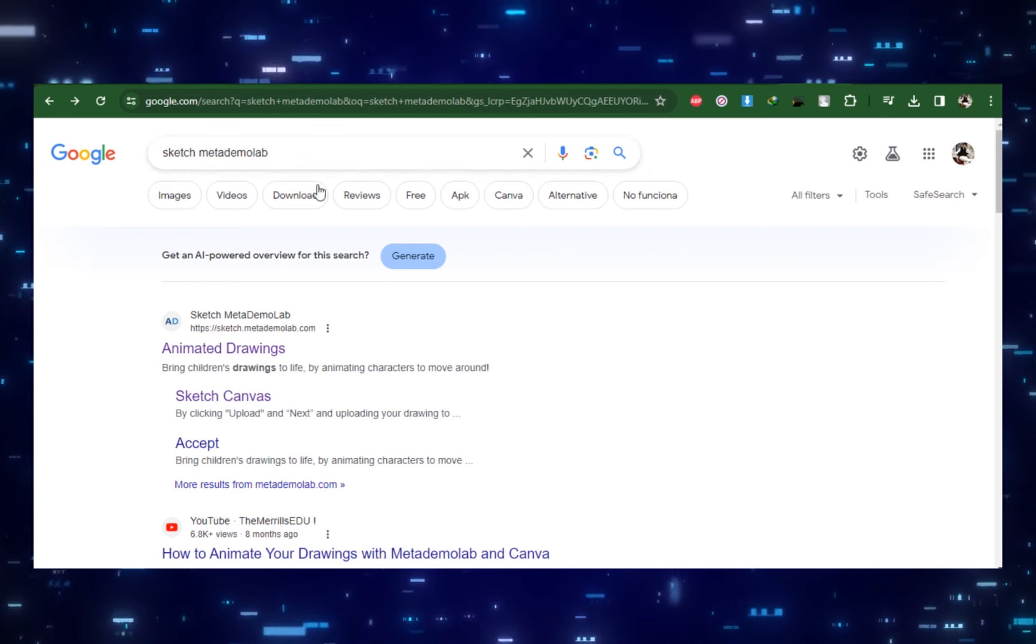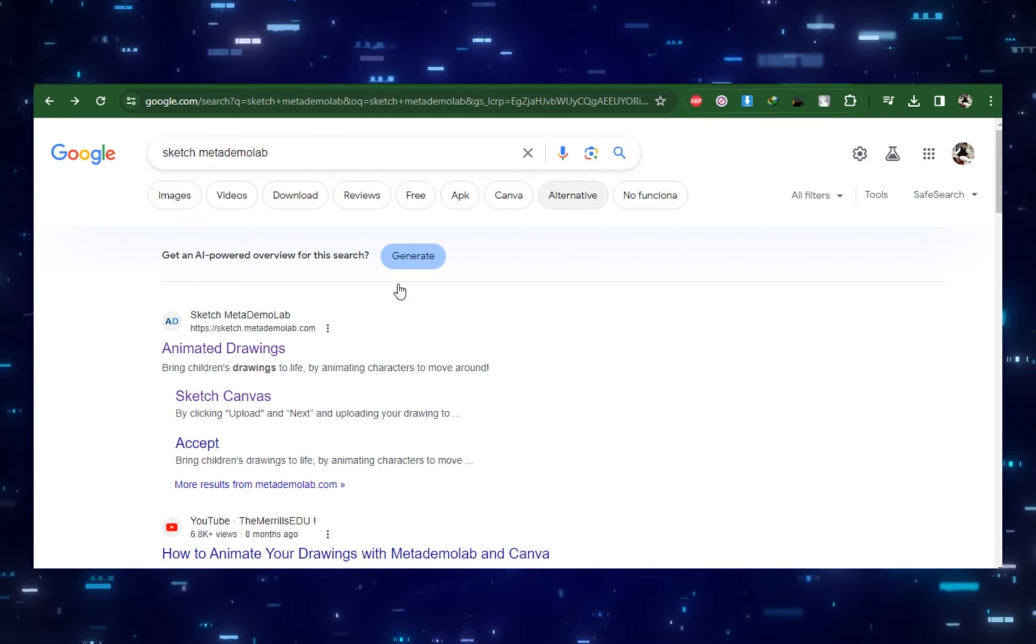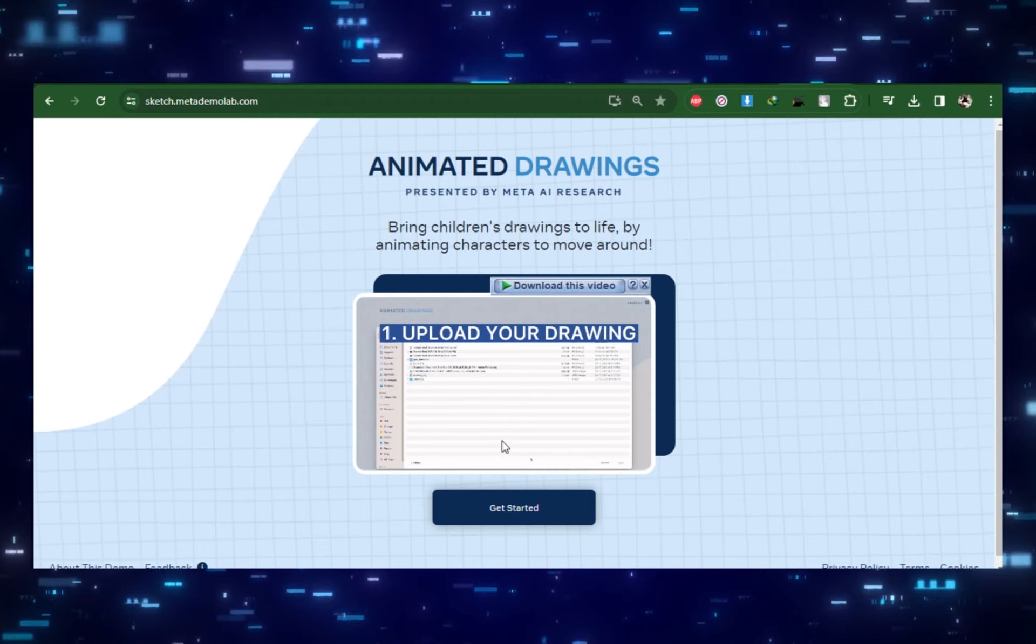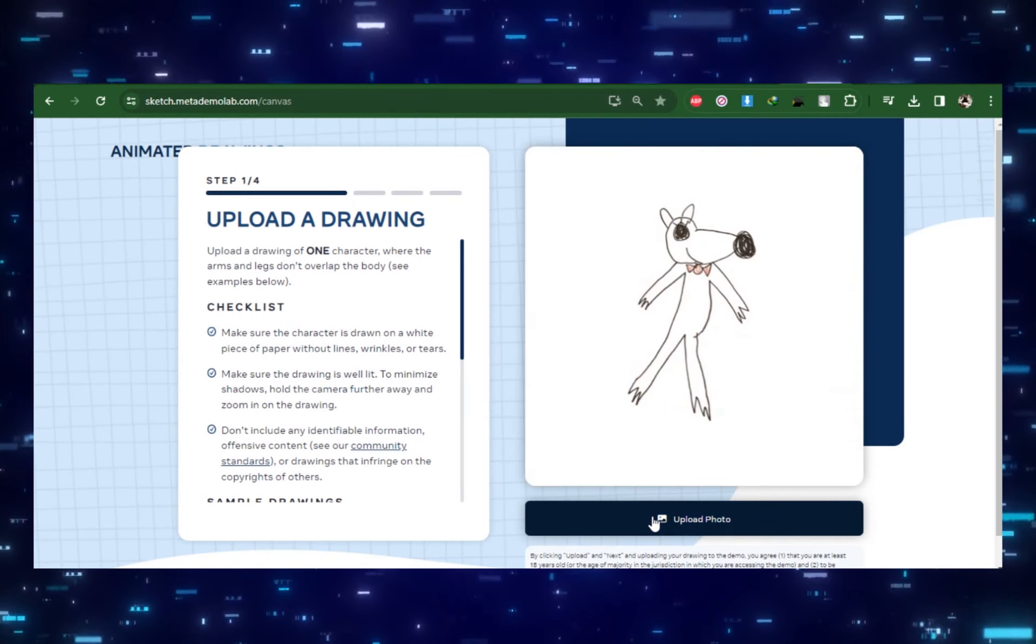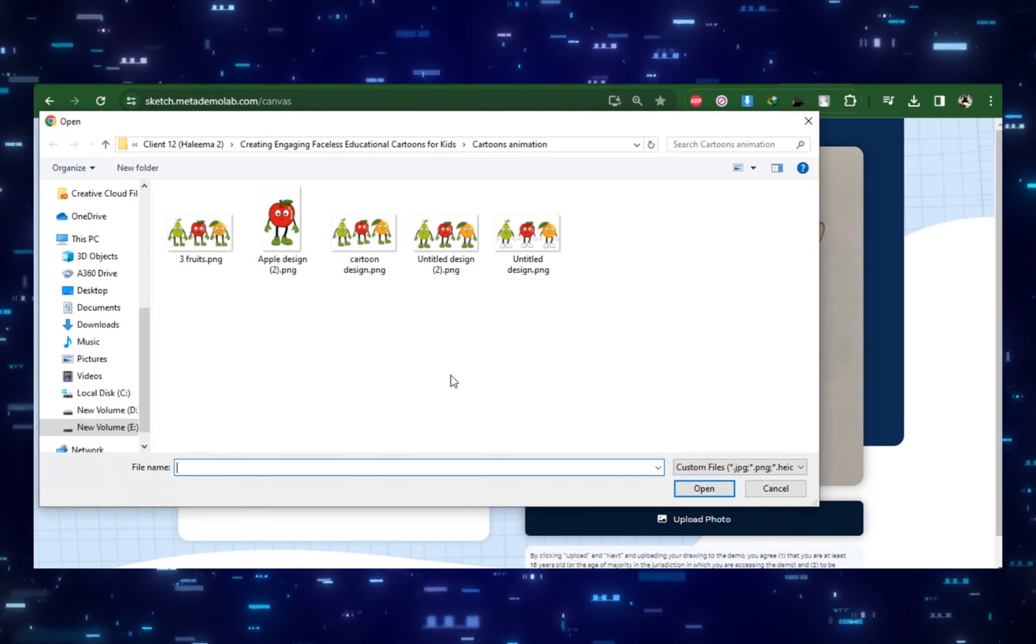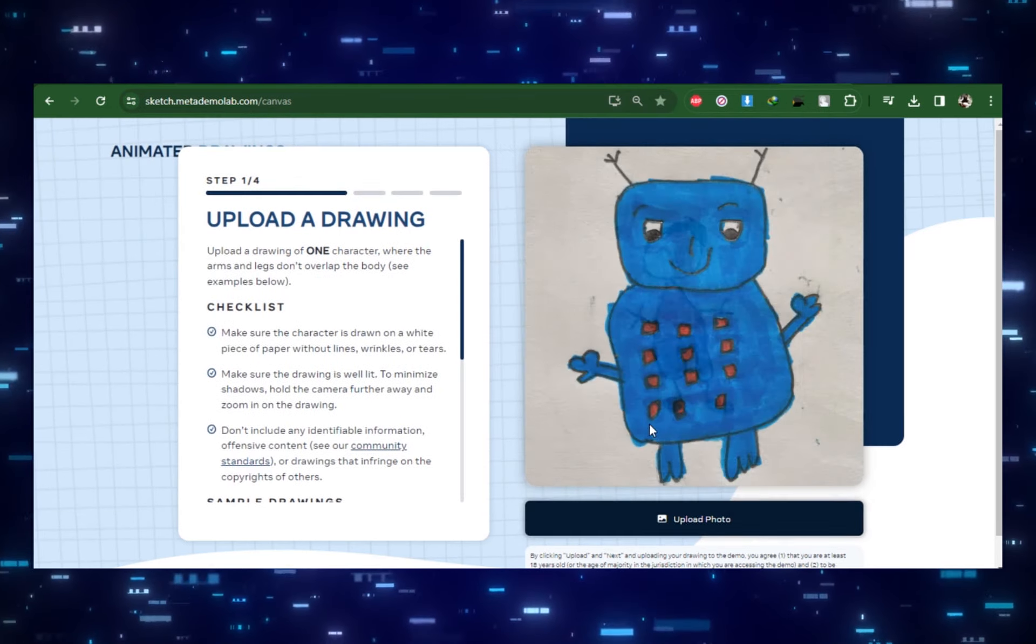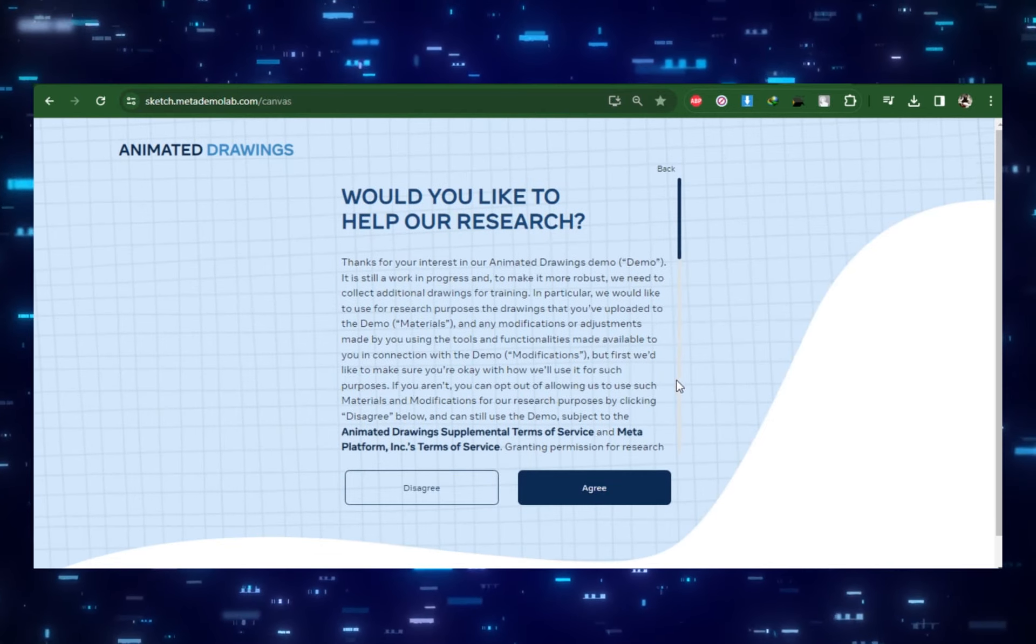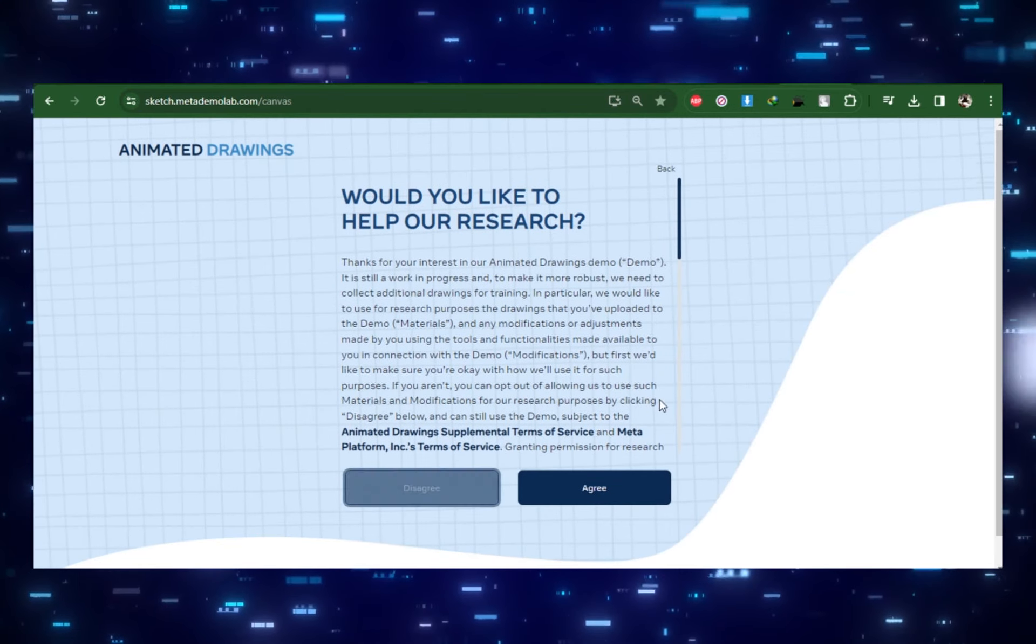Our last tool for today is Animated Drawings by Meta Demo Lab. This one is research from Meta. It's fun and really easy to animate drawings. It's designed to animate children's drawings but you can upload any character you want. It just needs to be on a white background with each limb separate and visible. Click Upload Photo.